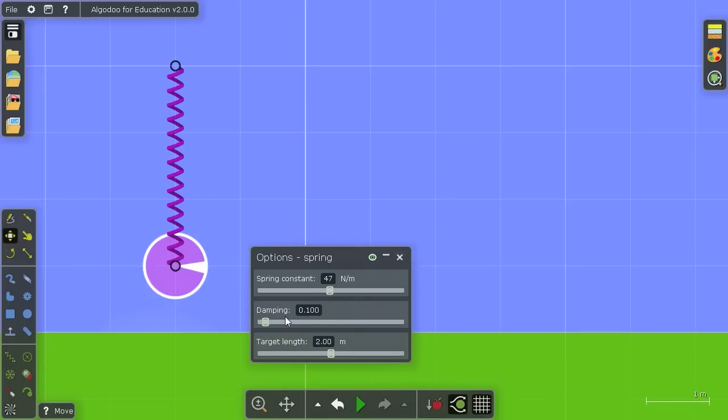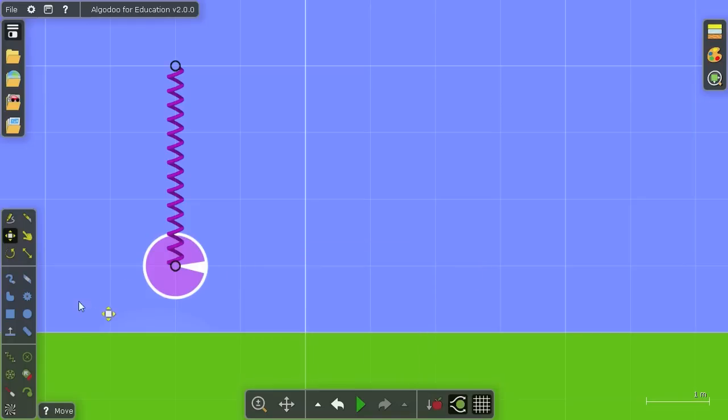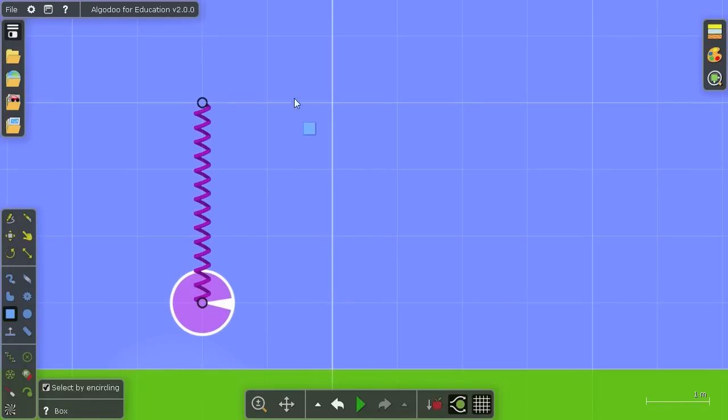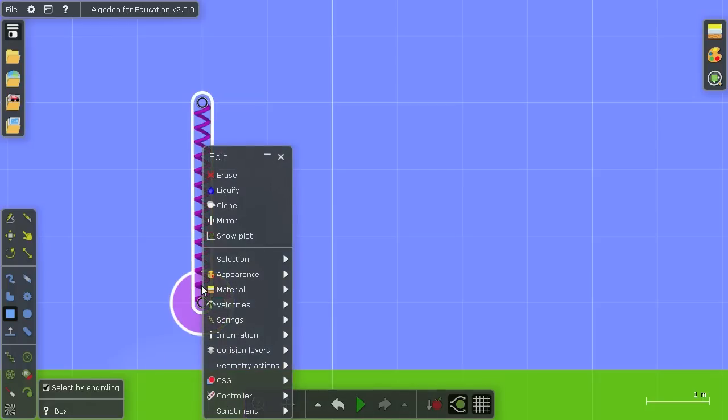And now I'm going to demonstrate what damping is, but before I do that, I want to clone this setup so I have four weights and springs.